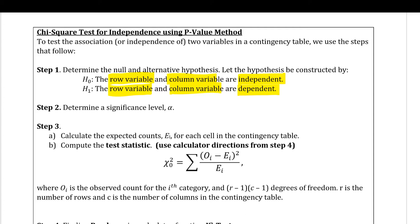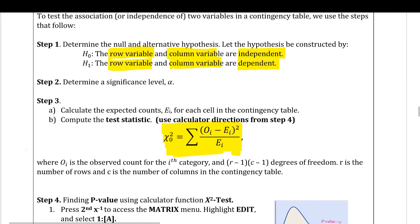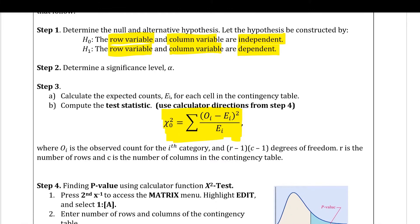Step two is the significance level. Step three uses the same calculation as before: the sum of observed minus expected squared, divided by expected. You can do this by hand, but it's tedious with many values. The degrees of freedom — which the calculator handles — is calculated as total rows minus 1, times total columns minus 1.